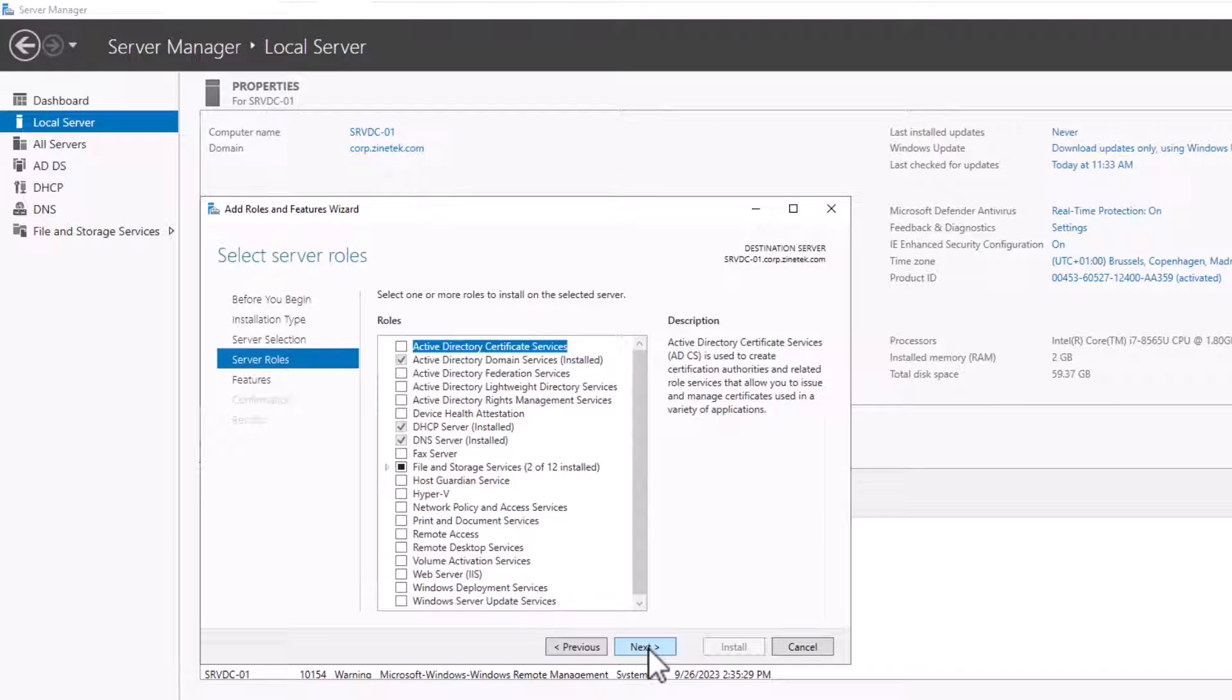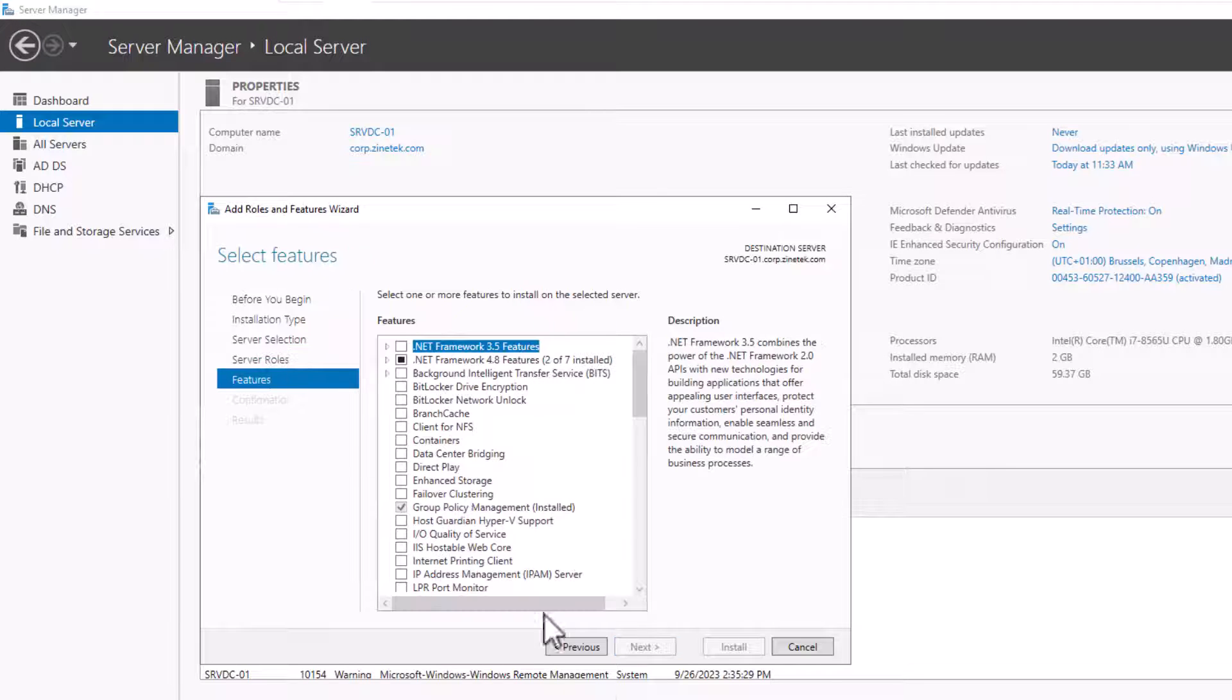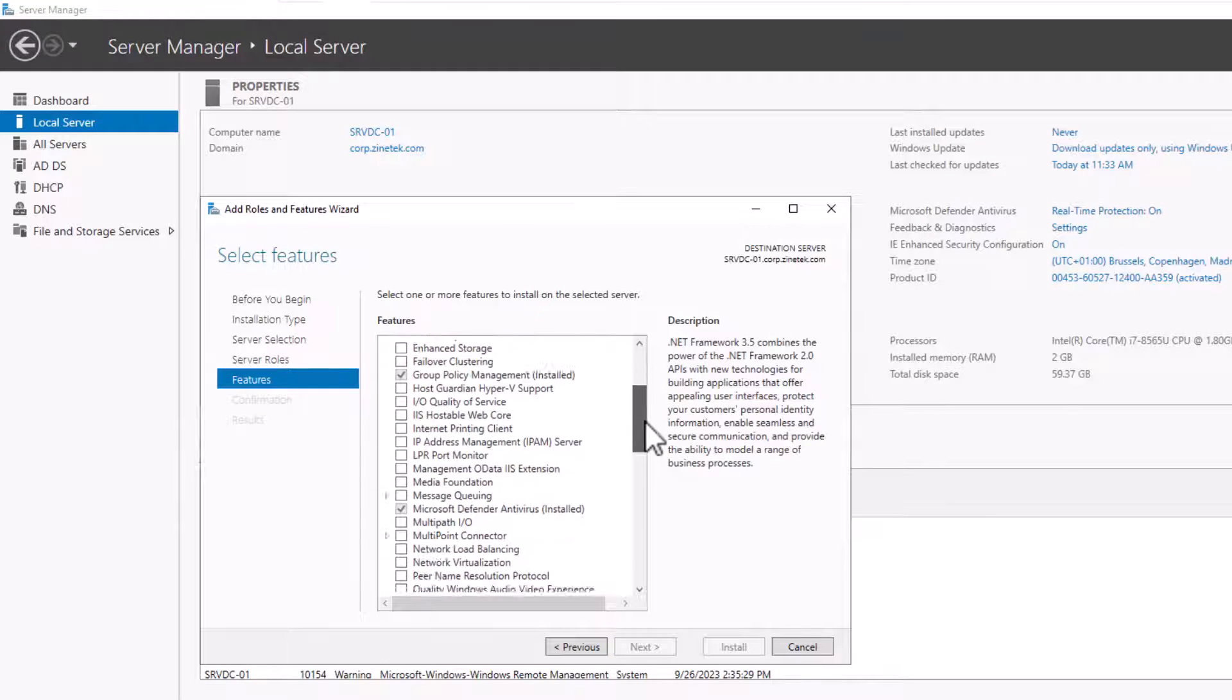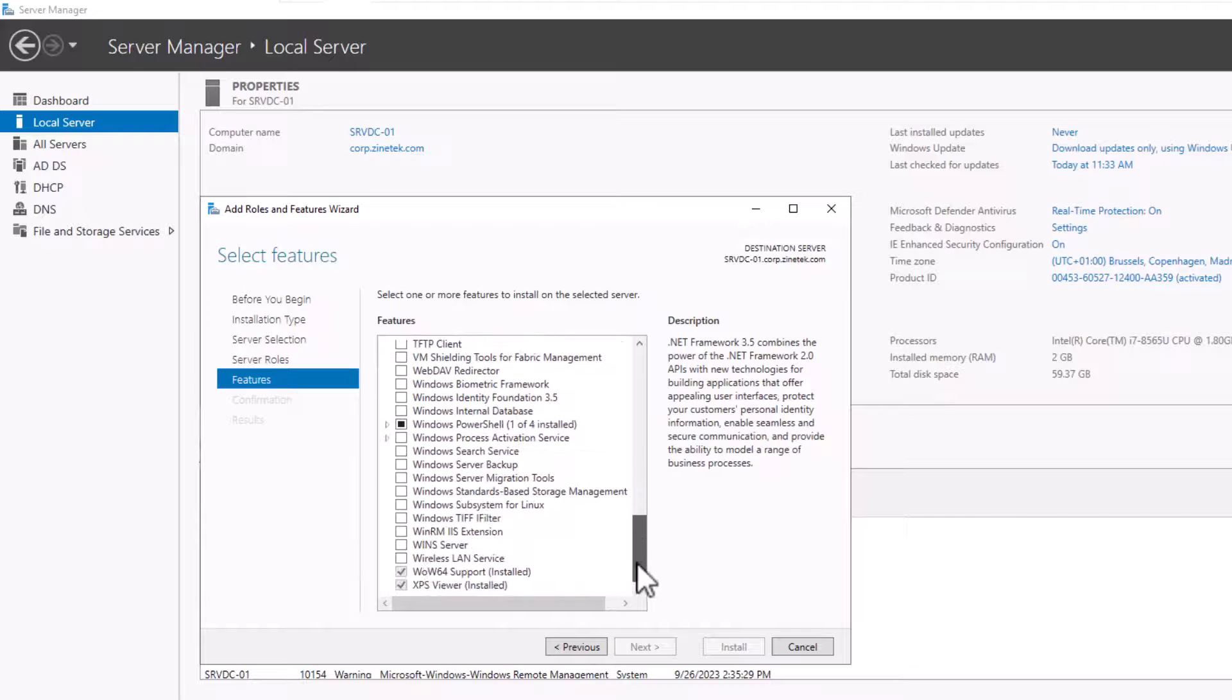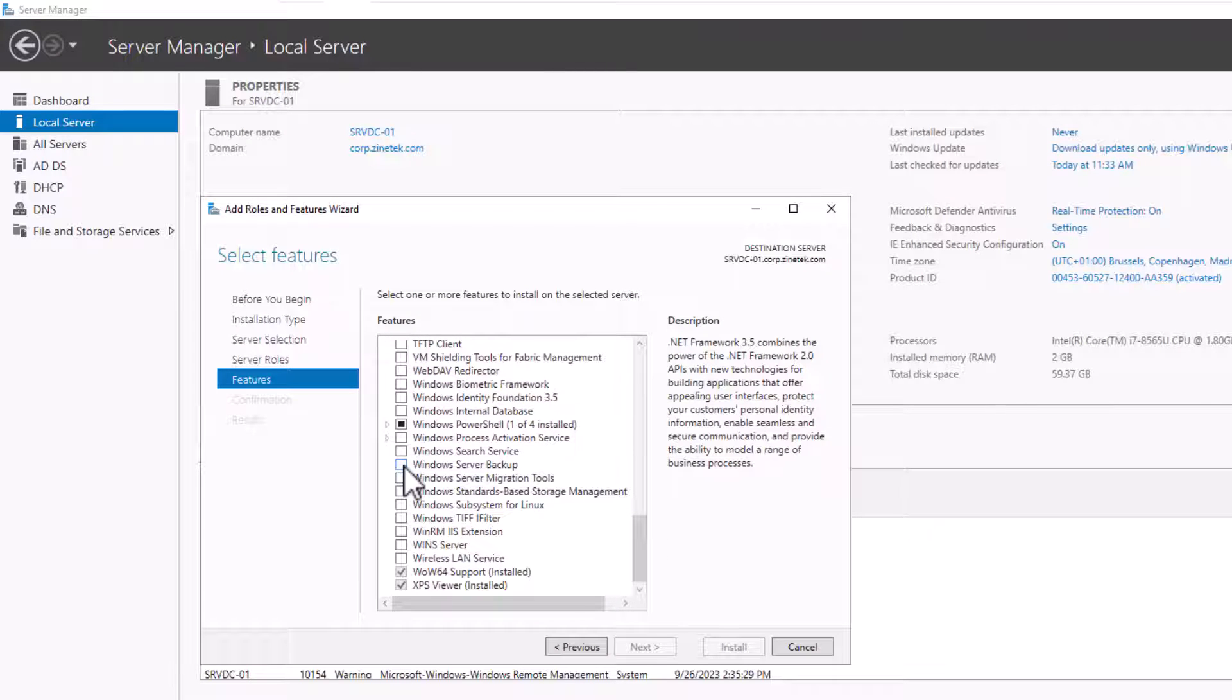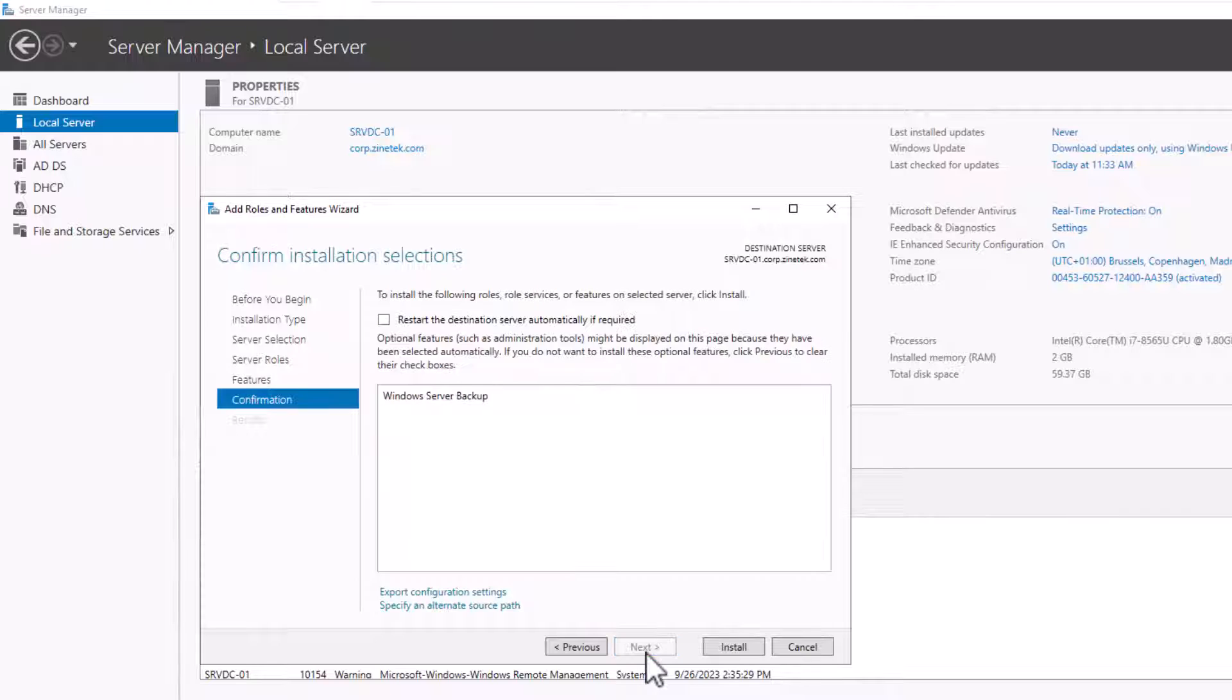Windows Server Backup is not a Role, it's a Feature. So I click on Features. I scroll the Features list all the way down, click on the Windows Server Backup feature, then click Next.